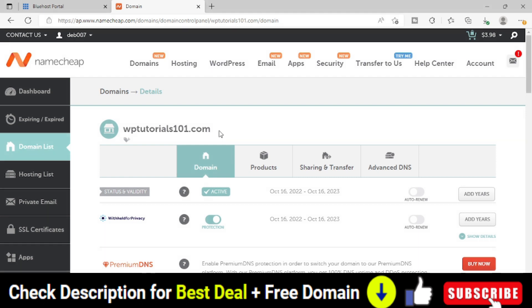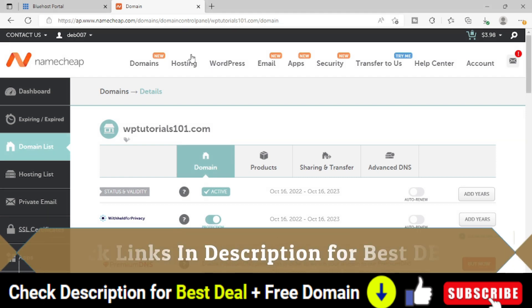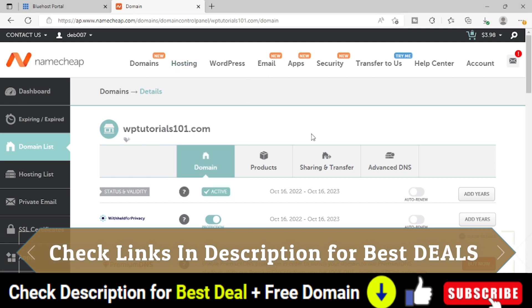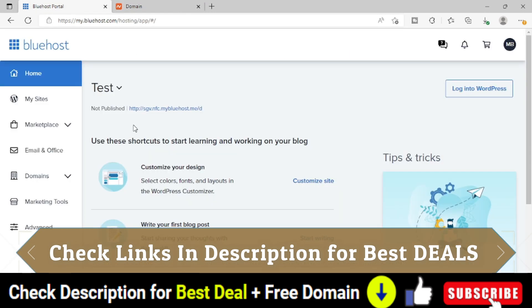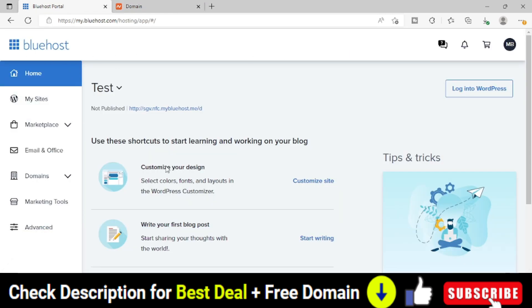I have purchased this domain on Namecheap with some great discount. You can check the link in the description. I have shared few other tutorials as well. We have already changed the DNS and added the domain to our Bluehost hosting cpanel.